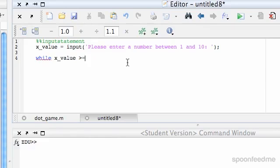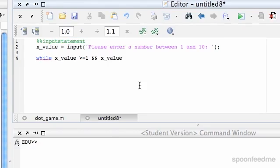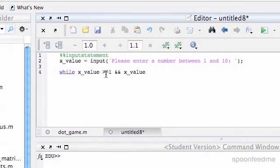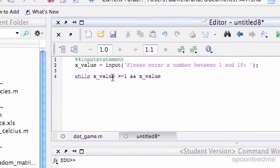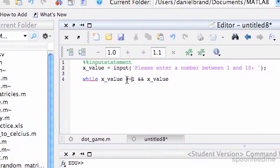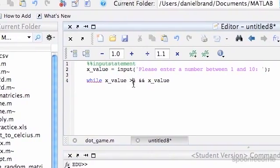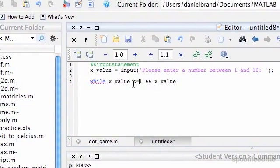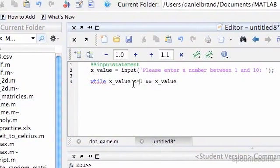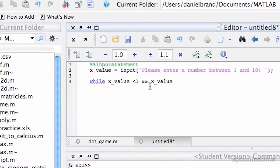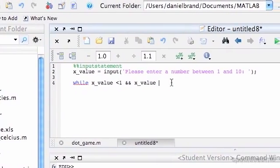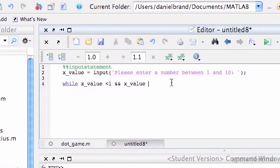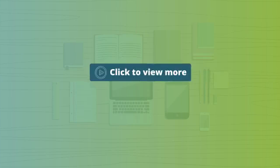I'm going to do greater than or equal to 1 and x value, oh sorry, we'll put it, so if we want a number between 1 and 10, so we have to do it the other way. So while they give us a number less than 1, or they give us a number greater than 10, then we're going to keep it.